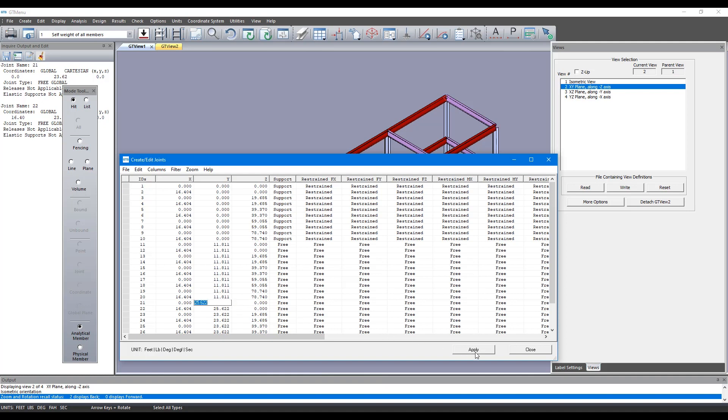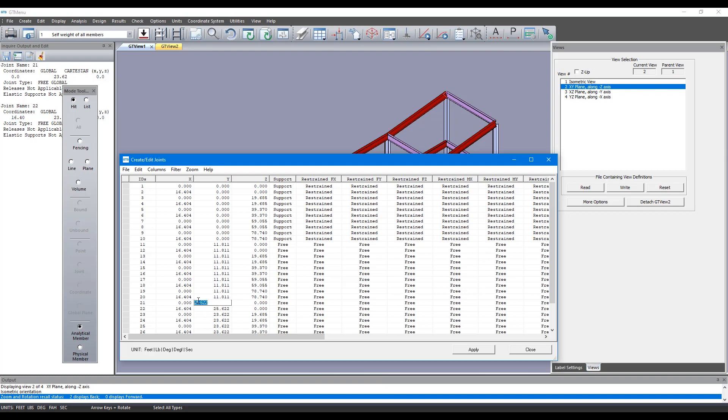So we haven't changed anything yet. Now if we click on apply you see the height has automatically changed.